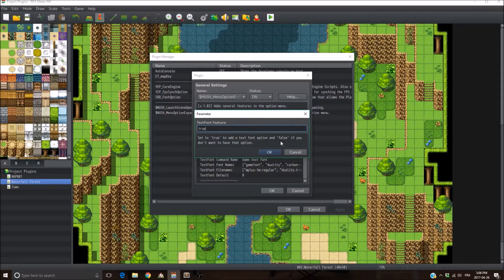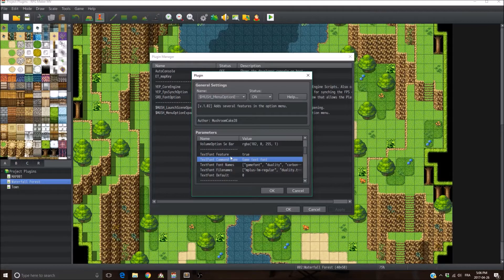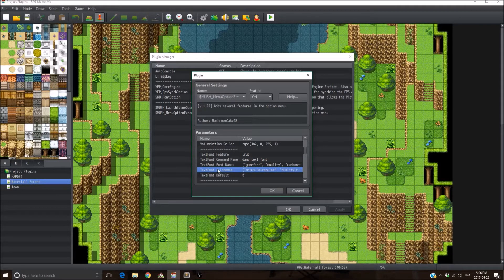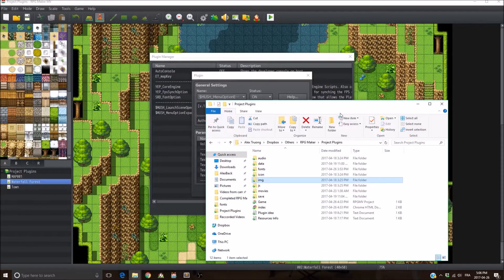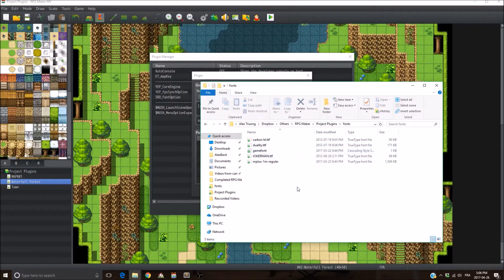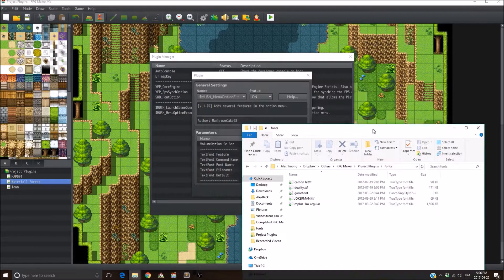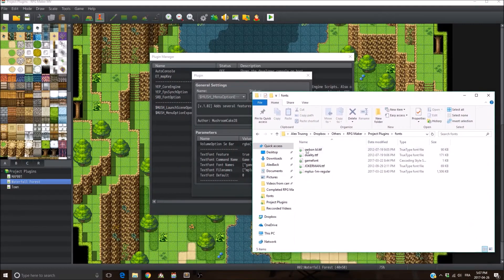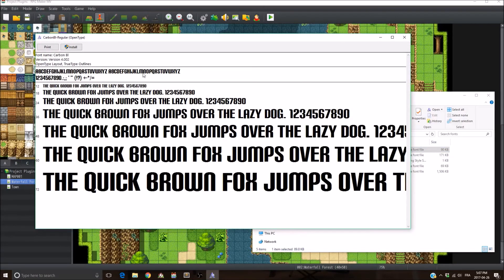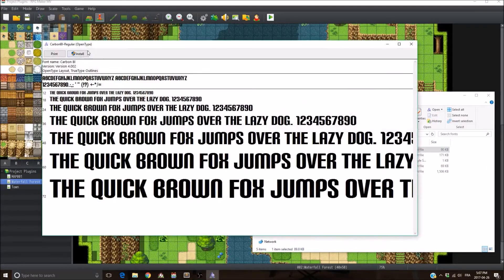Next, if you're using the text font feature, you can set the name that appears in the menu option here — game text font, of course. Now, if you want to add some fonts, you're going to need to add them in the file name and the font name. To do that, go into your game file, go into fonts, and just paste whatever font you want to use. You need to install it before using it if it's not already installed on your computer. To install it, just go here and click install.